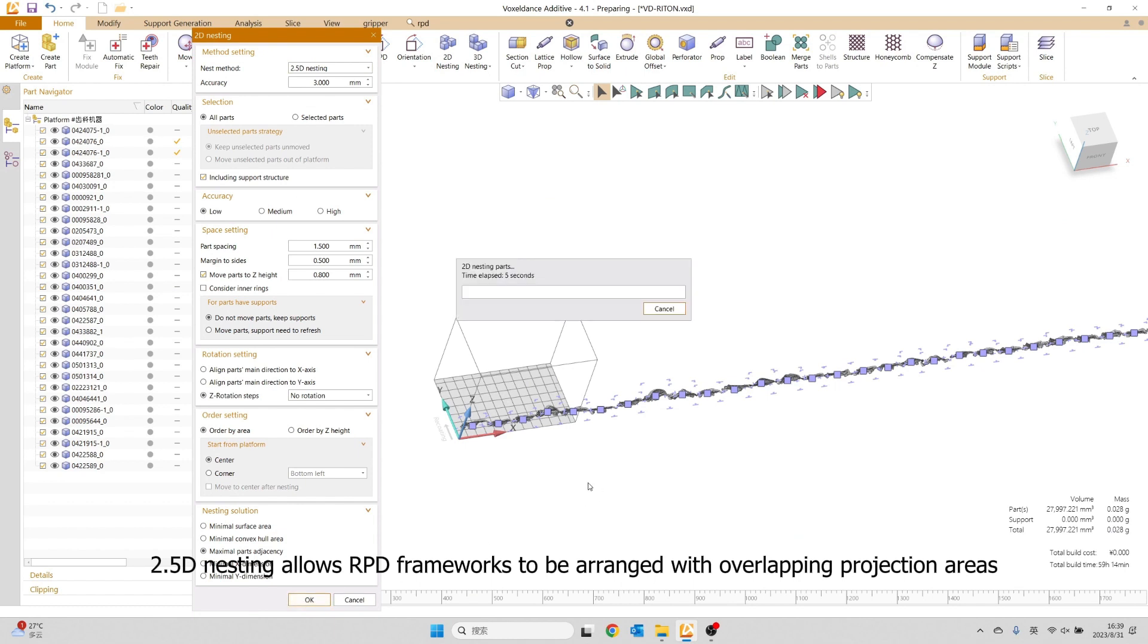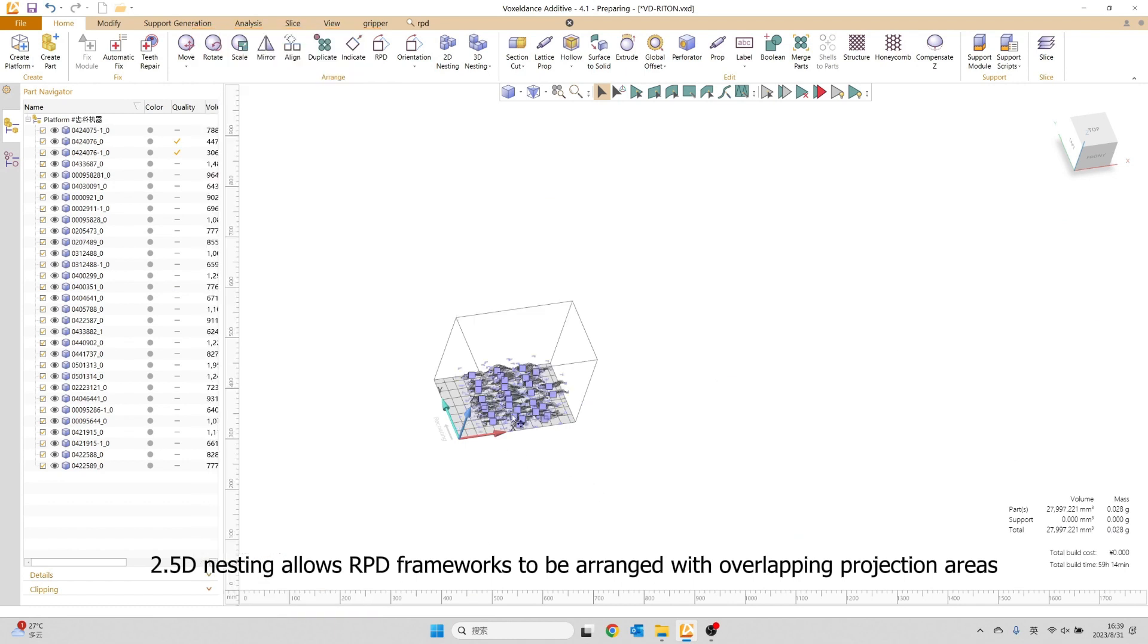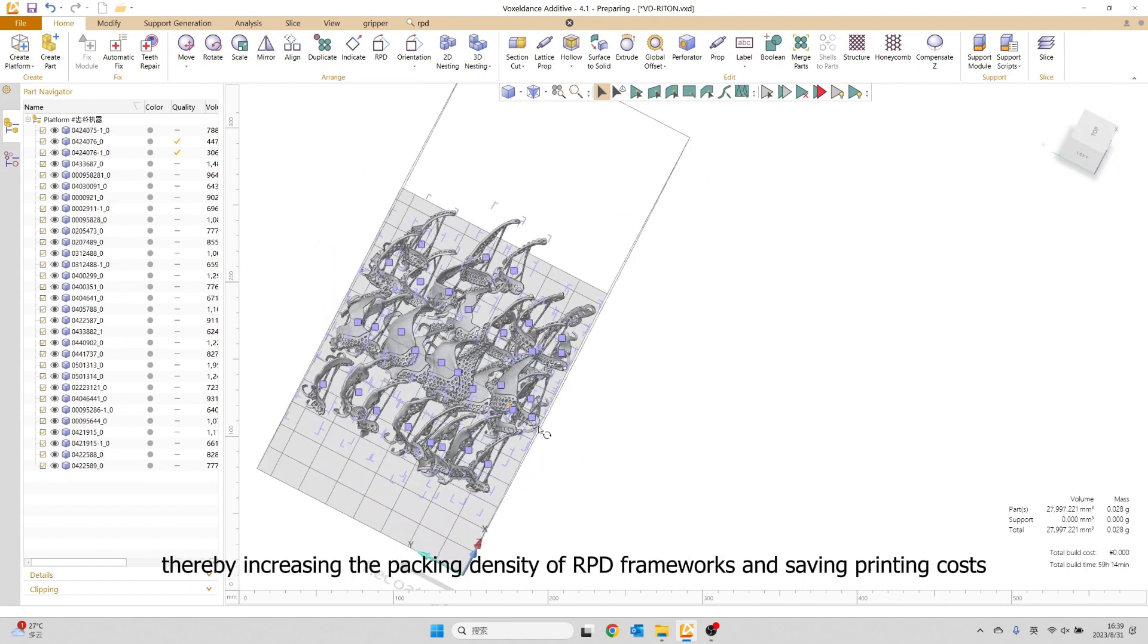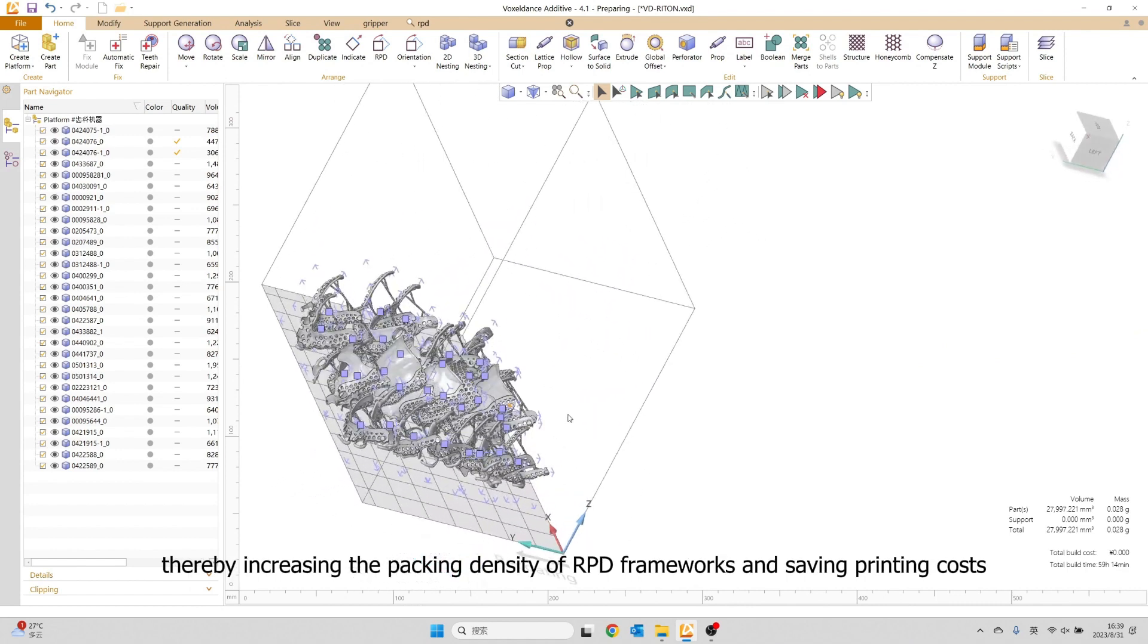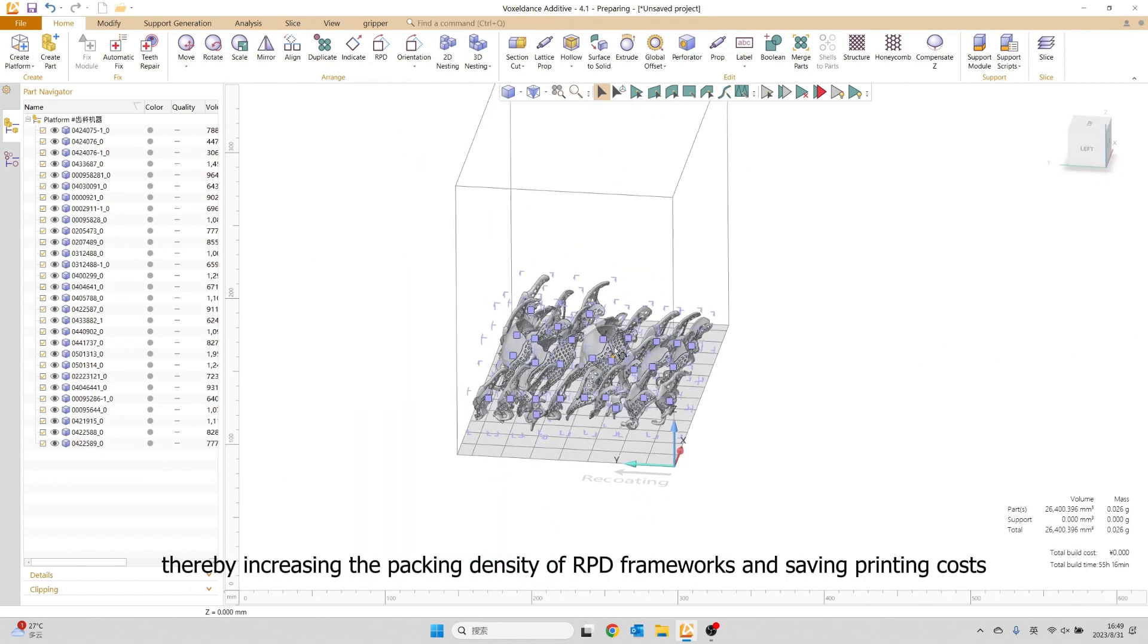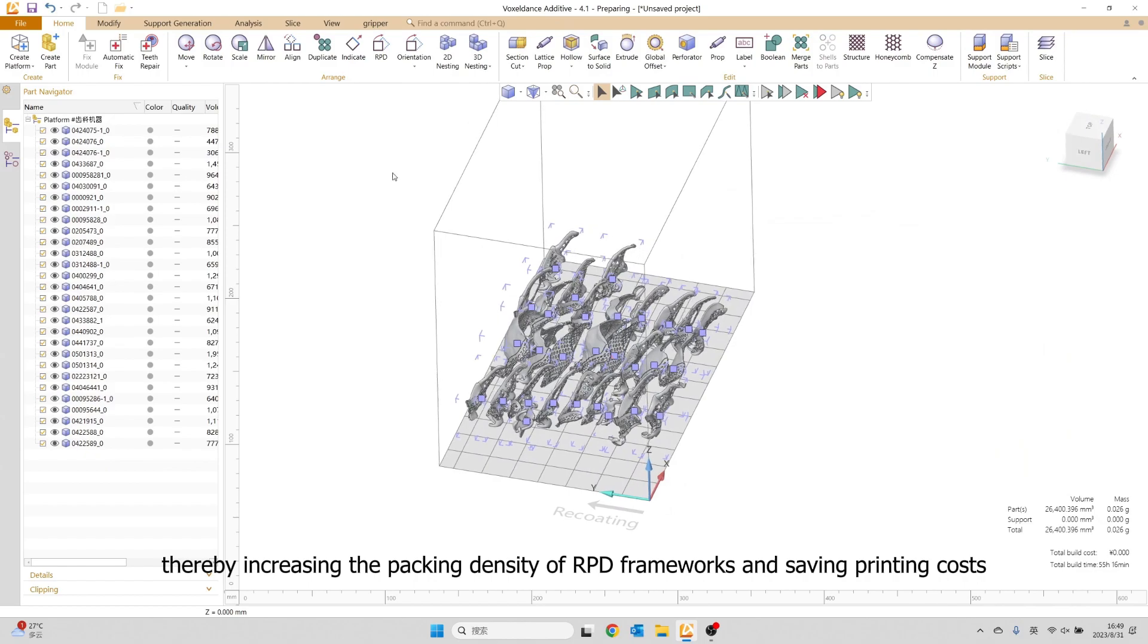This increases the packing density of RPD frameworks and saves printing costs.